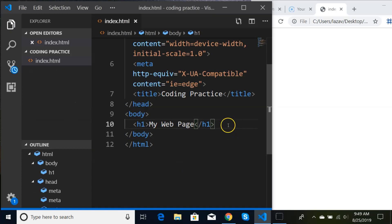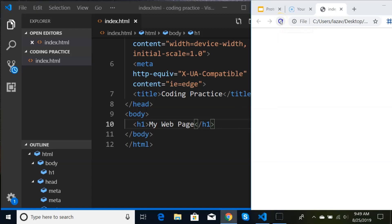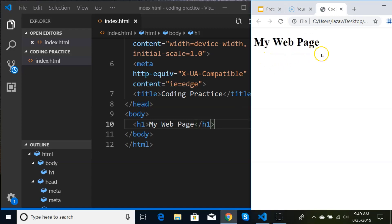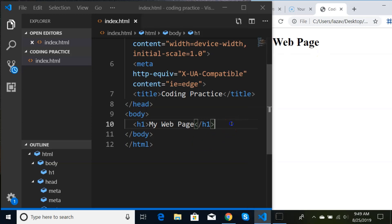I'm hitting Ctrl+S and now I'm going to go over to my browser and refresh the page. And now we see the output — 'my web page.' All right, this is exciting! Let's keep going.